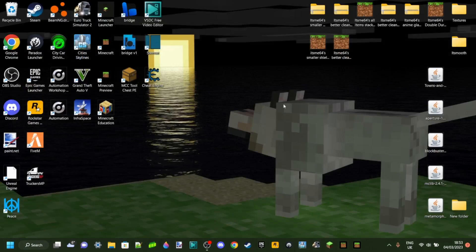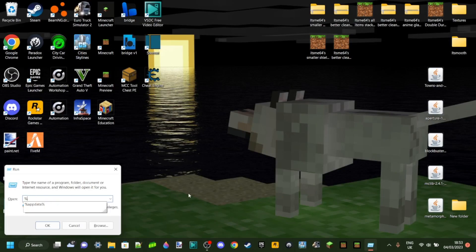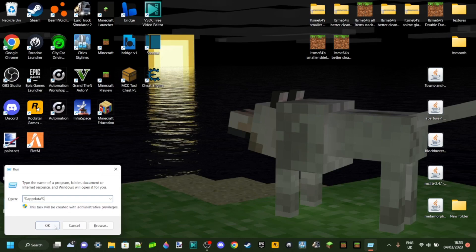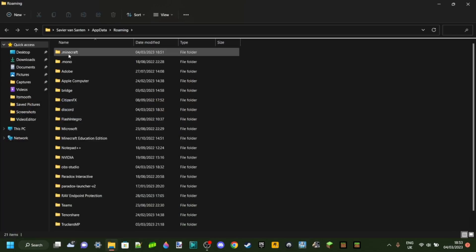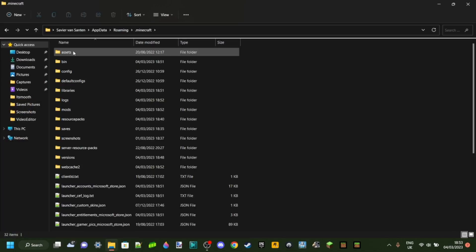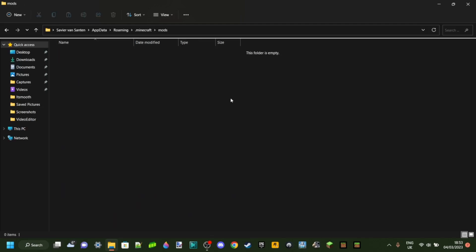What you want to do is, you just want to press on Windows and R at the same time, and then type in %appdata%, and then %. Just like this. Then you should go over to this folder here, want to enter .minecraft, and then mods. That's where you want to be. In my case, this folder is empty, but if you got an error like that.